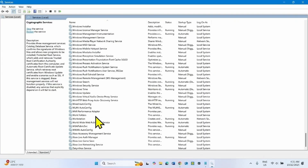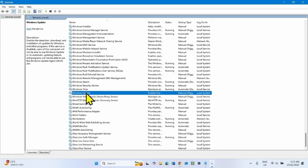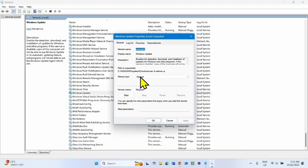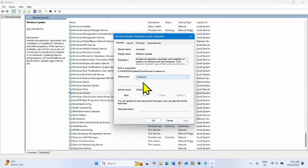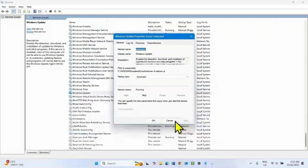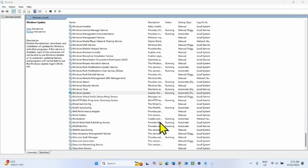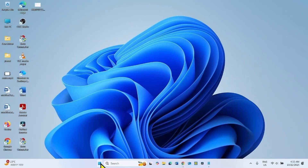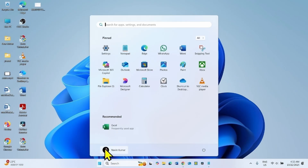Finally, locate Windows Update service. Right-click on this service and select Properties. Change the startup type to Automatic, and click Start if the service is stopped. Click Apply, then click OK. Close the Services window and check for updates.